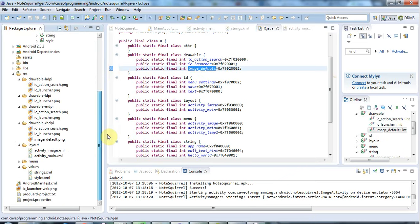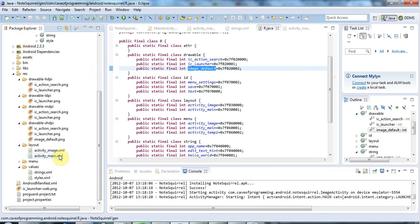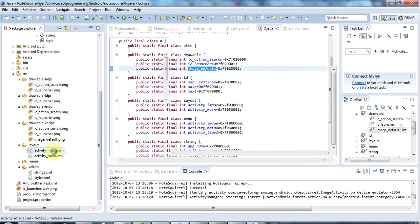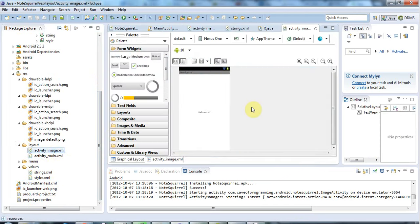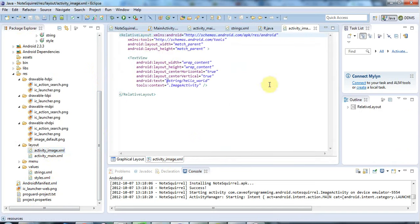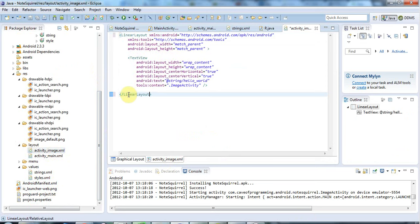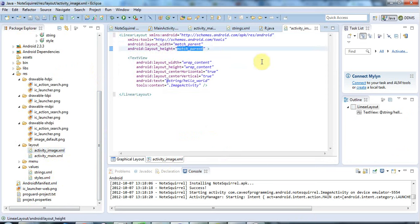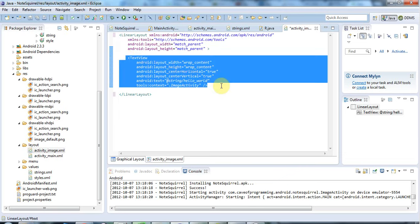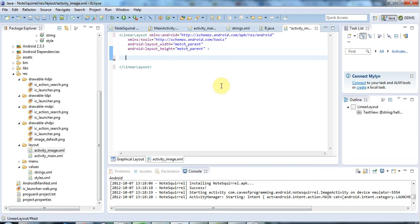I'm going to go to the layout now of my new activity. I've got this activity image layout here. I'm going to click on this tab and change this a bit. I'm going to have a linear layout again, as we've seen before. I'm going to make sure that's set to match parent to take up the whole screen, and I'm going to get rid of text view here.